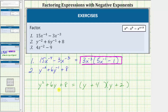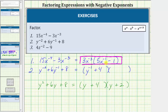We can use the factored form of this expression to factor the given expression with negative exponents. We will have two factors. Instead of a factor of y plus four, we have a factor of y raised to the power of negative one plus four. Instead of a factor of y plus two, we have a factor of y raised to the power of negative one plus two. This is the factored form of the given expression with negative exponents.